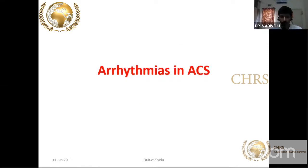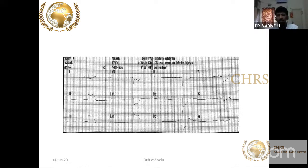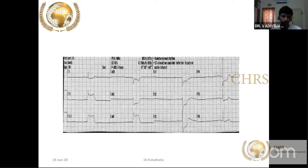Now briefly covering arrhythmias in acute coronary syndrome. When evaluating a patient with ECG in acute coronary syndrome, you should be very familiar with certain arrhythmias — because it is not the ischemia but the arrhythmias that will kill the patient. Common arrhythmia in inferior wall MI includes complete heart block.